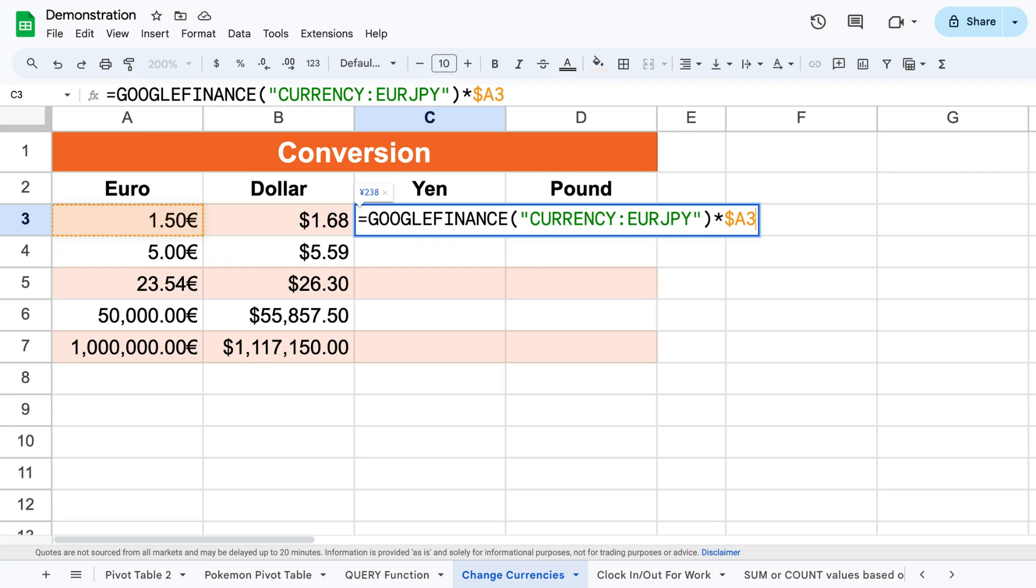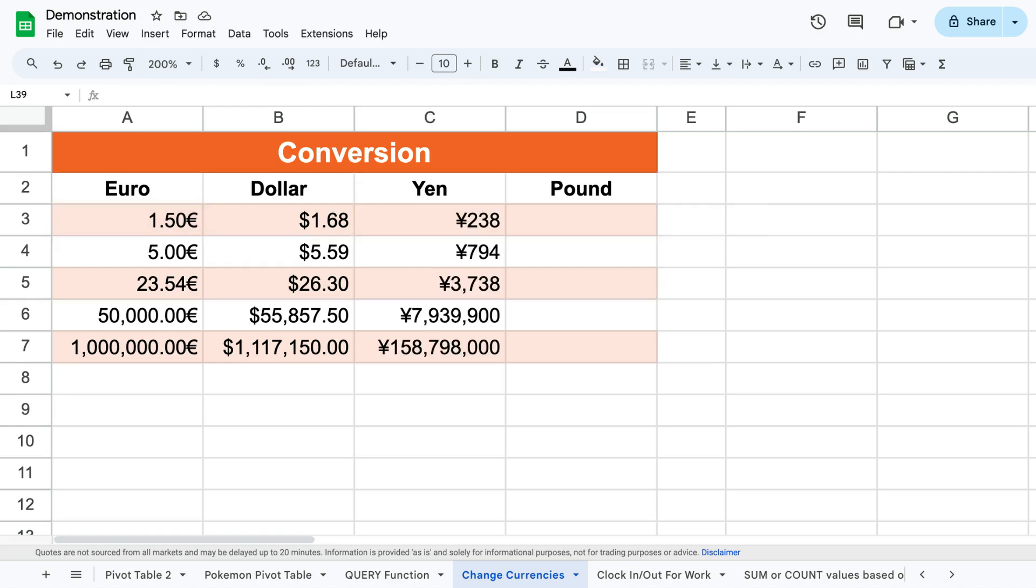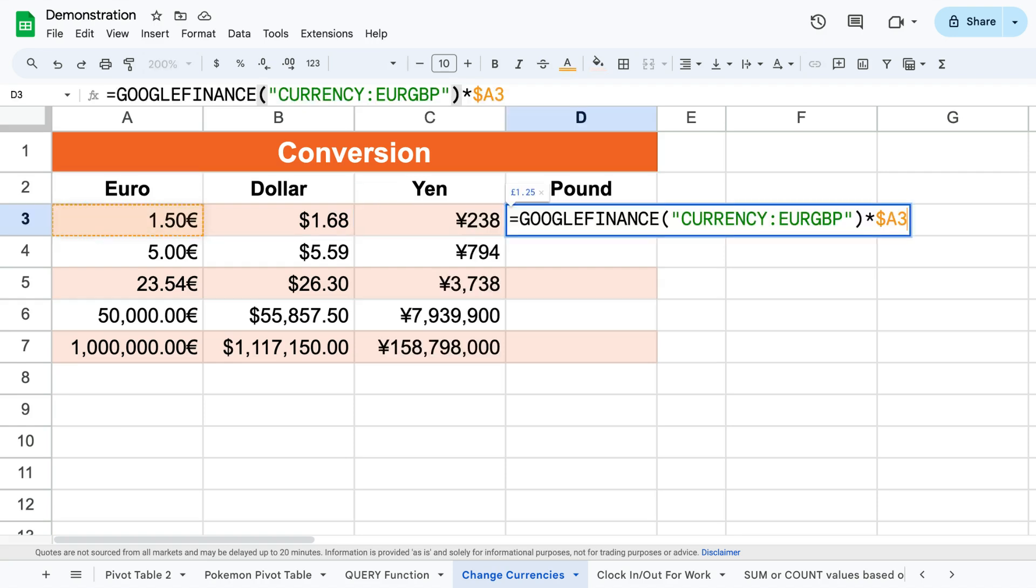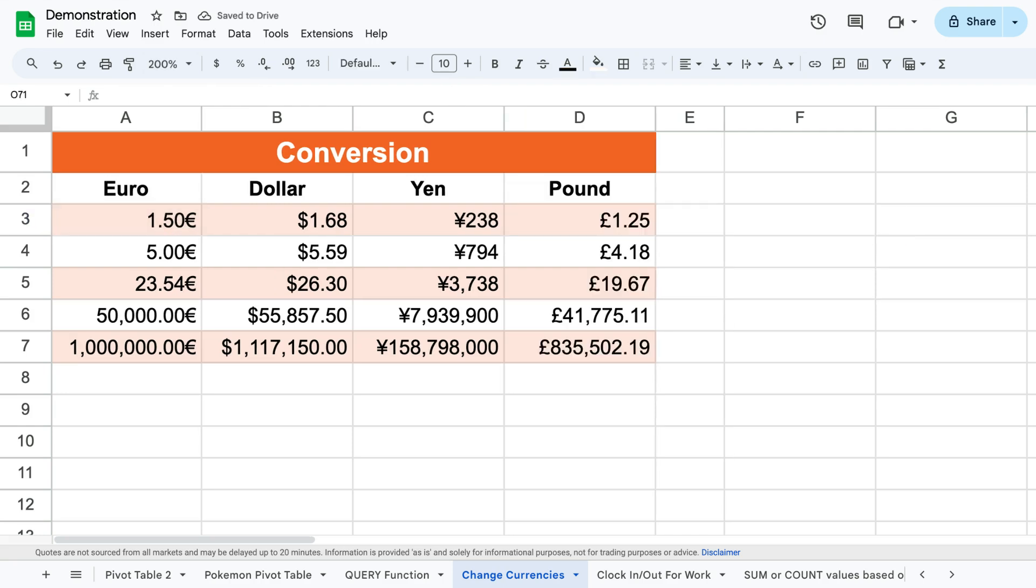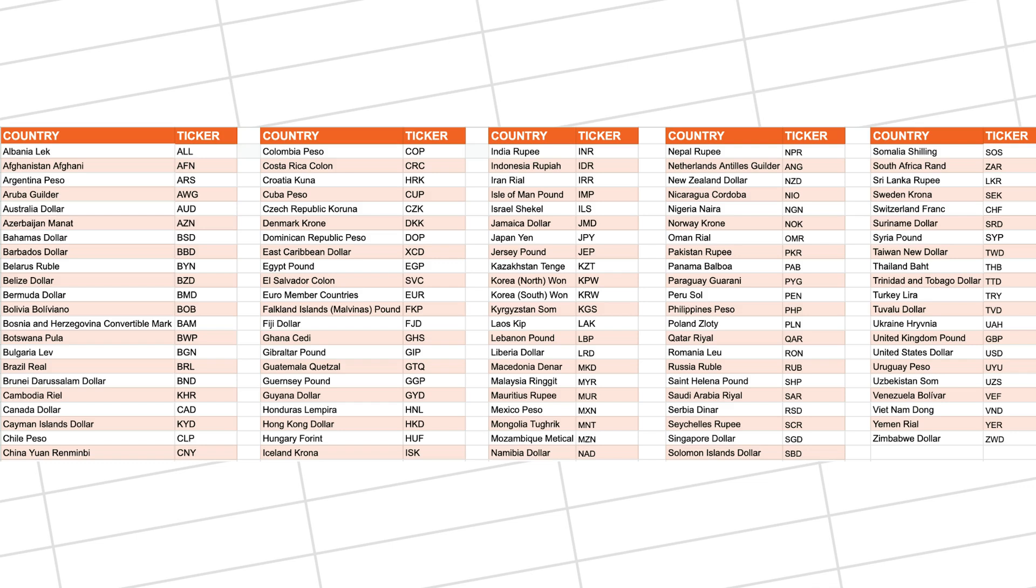Then if you want to do the same for multiple different currencies you can change the currency tickers to the correct ones for the relevant currencies. Here is a table of the ones that might be of most use to you.